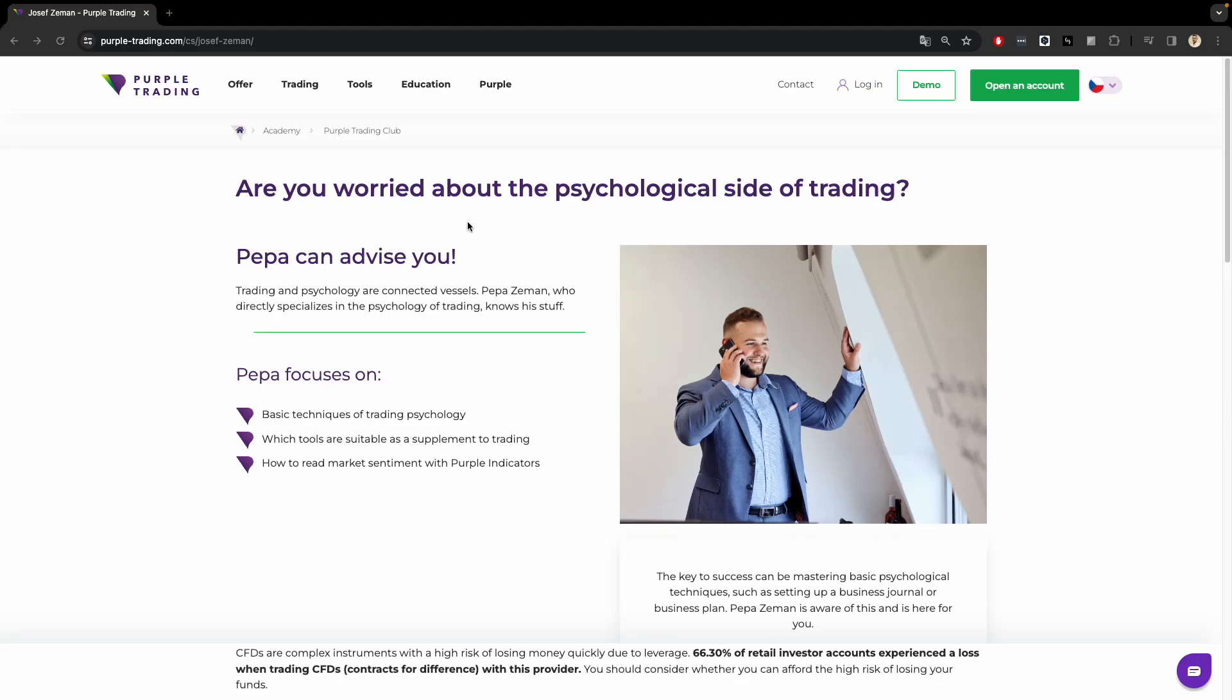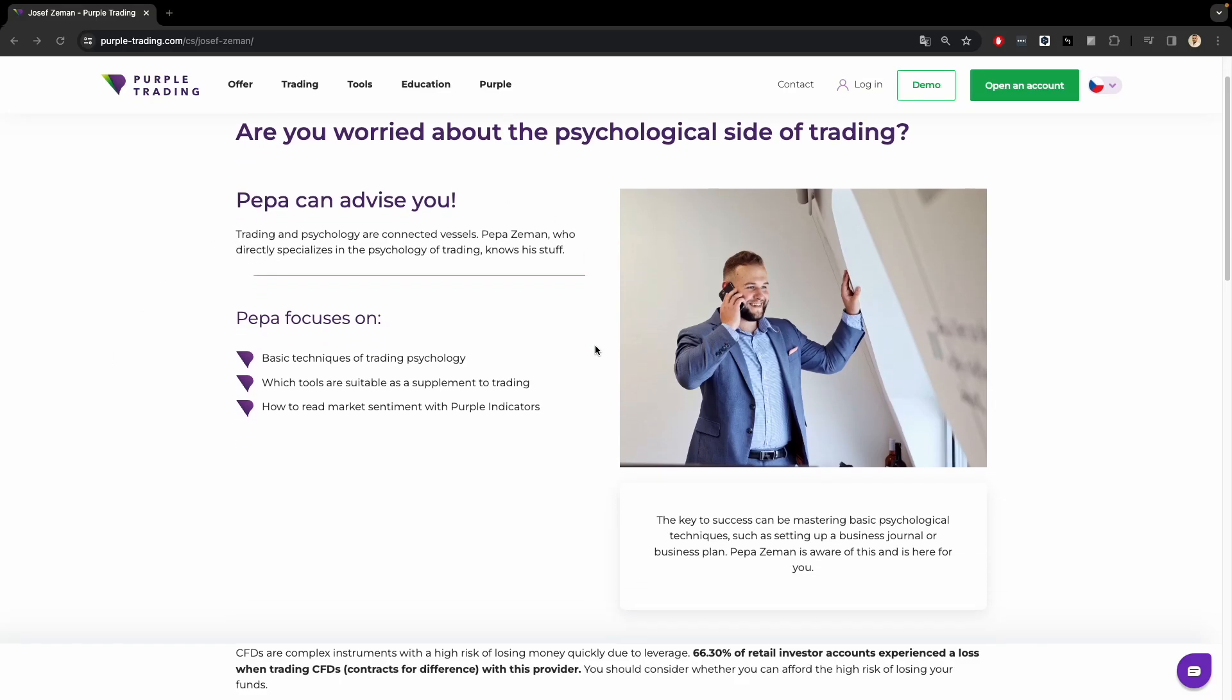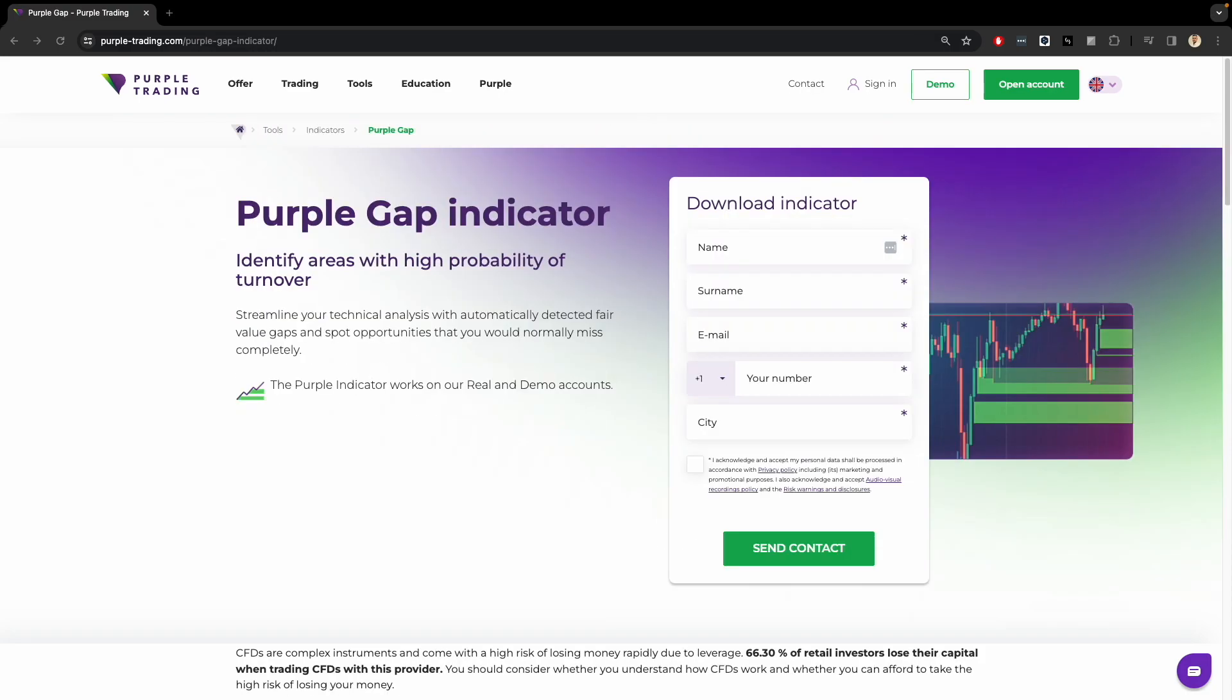Hello, my name is Pepa Zeman and today I have the honor to present the latest addition to our wide range of purple trading tools, the Purple Gap Indicator.